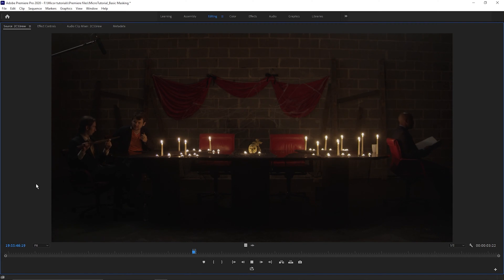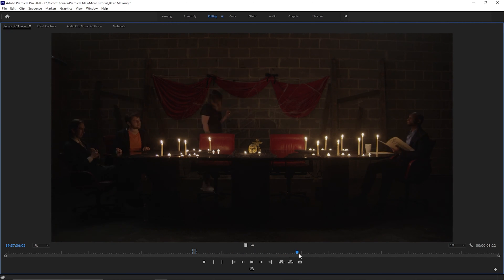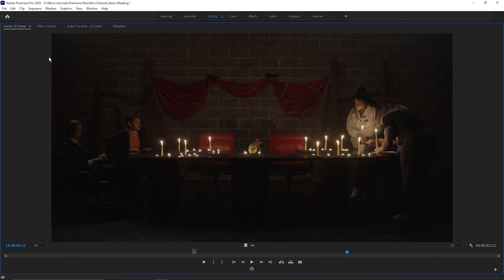Let's take this shot for example. As you can see, the boom dips into the frame briefly. However, this is an otherwise great take of the performances we need for the film. Luckily, this entire shot was done on a tripod, so we're going to take a portion of the shot unaffected by the boom dip and use it instead.